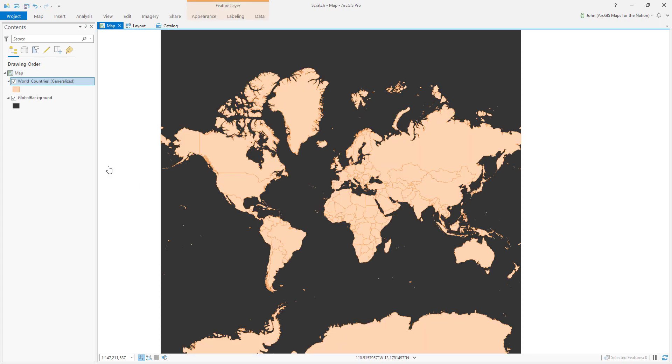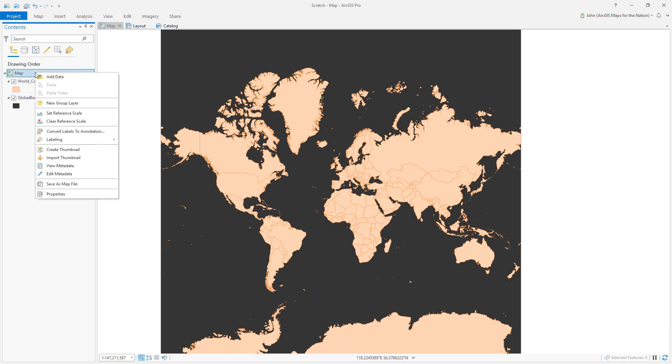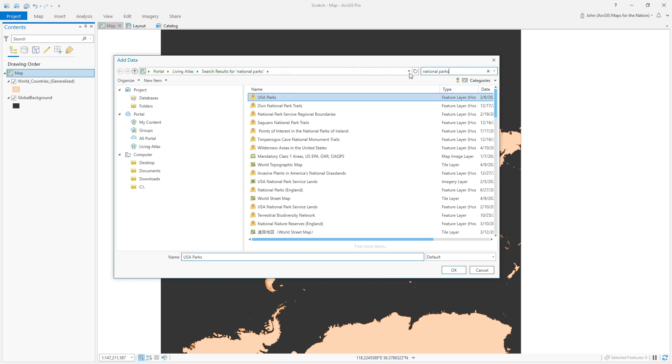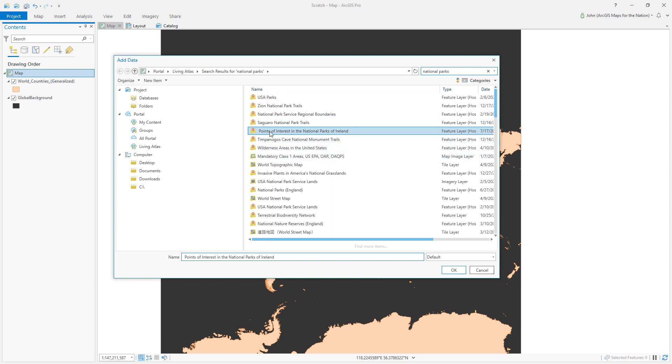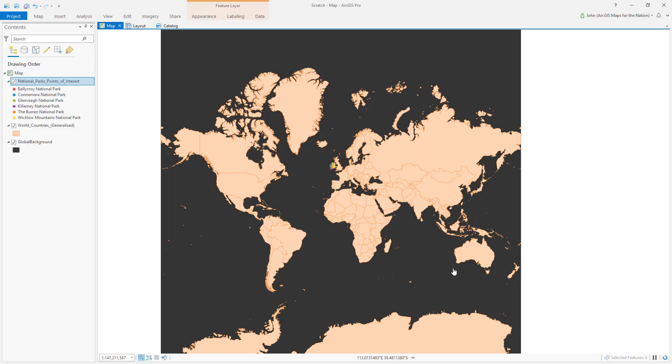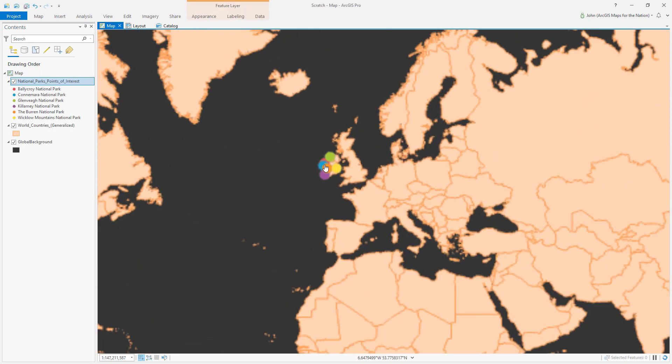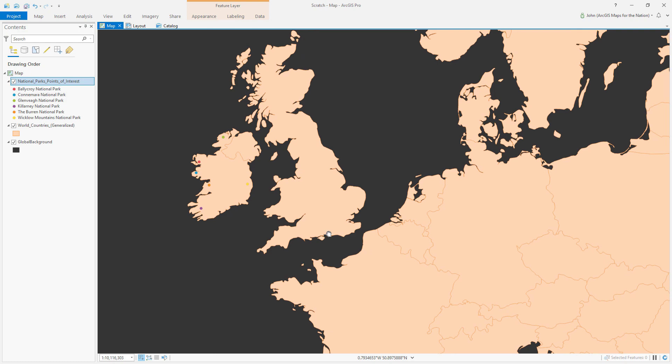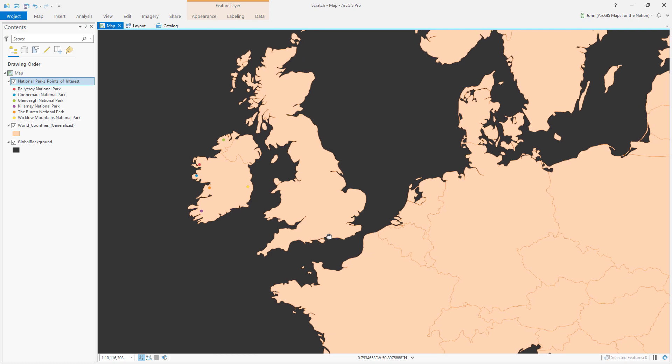And lastly, I'll add some National Parks of Ireland just as our feature layer. So National Parks, Points of Interest in the National Parks of Ireland. And there they are. So come in here, take a look at what we've got.